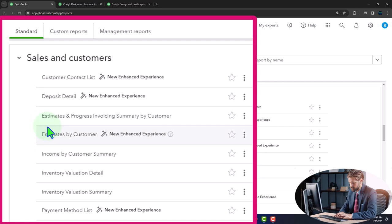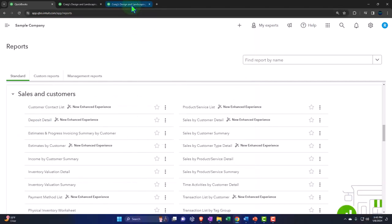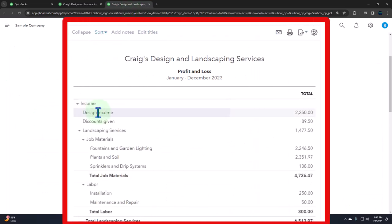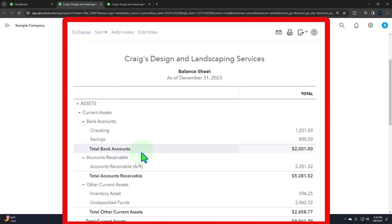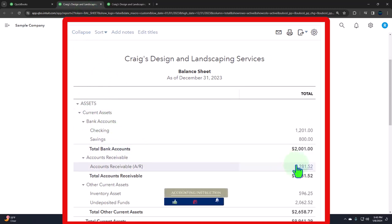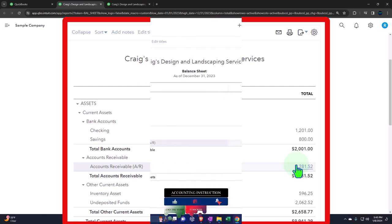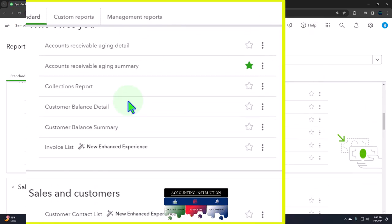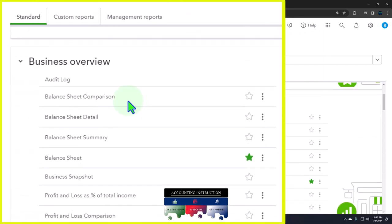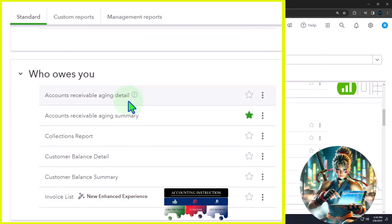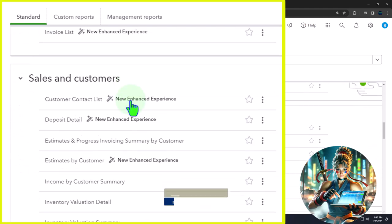Just a quick look at some of these reports here. Because it's sales and customers, you would think the reports in this section give more information about the income statement accounts of sales or income accounts, as well as possibly the accounts receivable account for sales made on account. Although most of the accounts receivable type accounts would be in the 'who owes you money' category, where we have the AR aging reports.